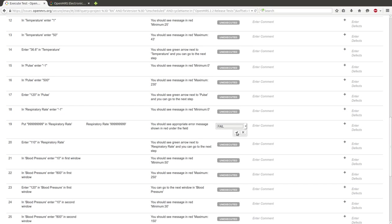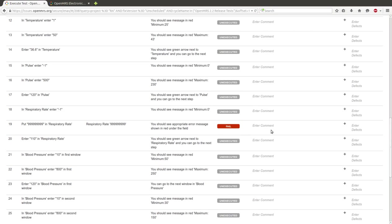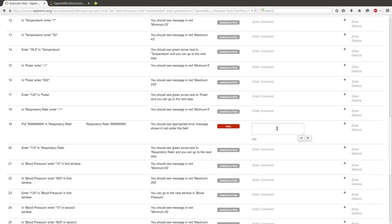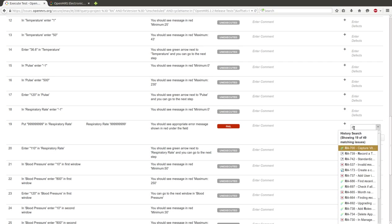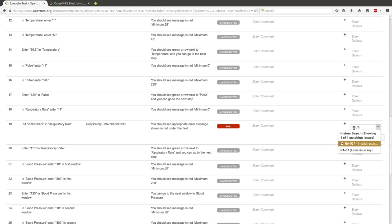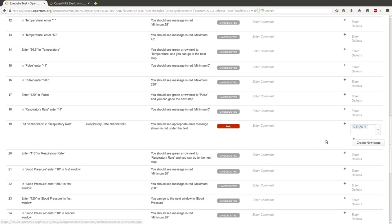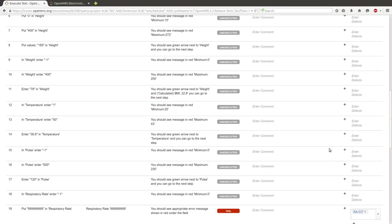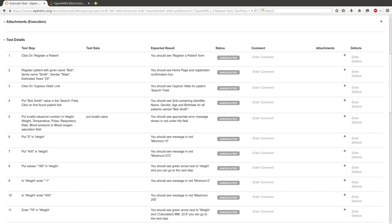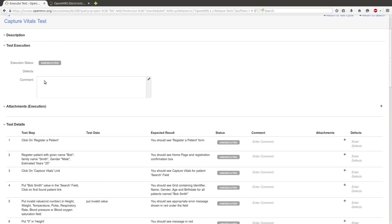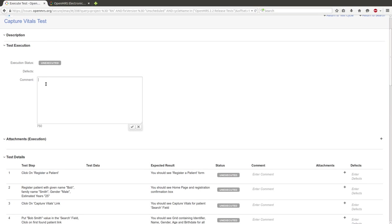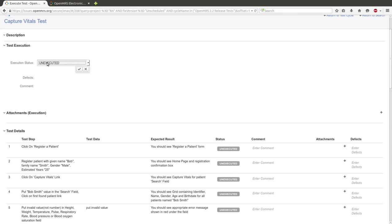We enter a comment that we don't see an error message. We enter the issue if it's created. If it isn't created, we should create a new issue. Here we should enter a comment: we don't see error message. And here we change status also to Fail.